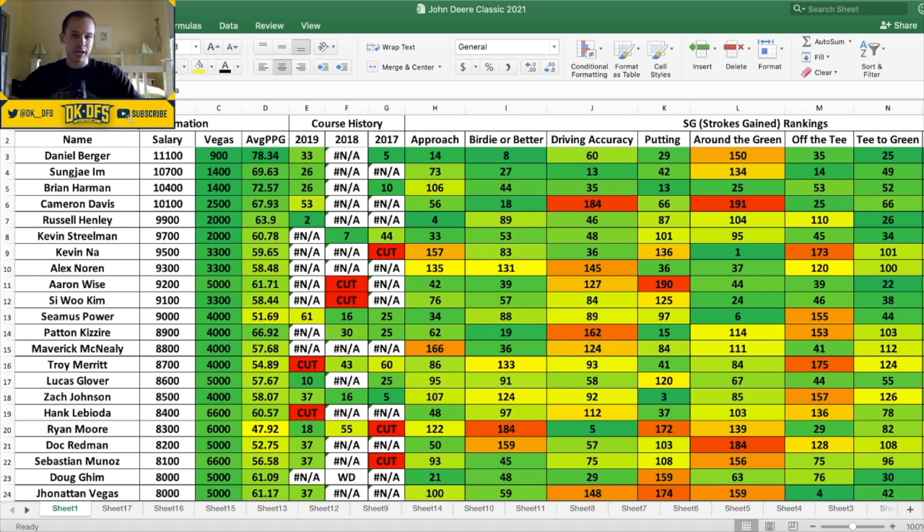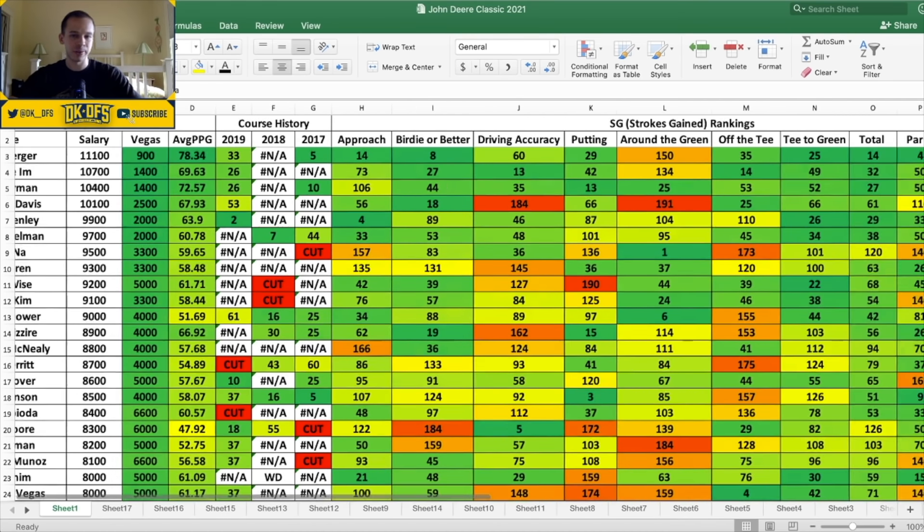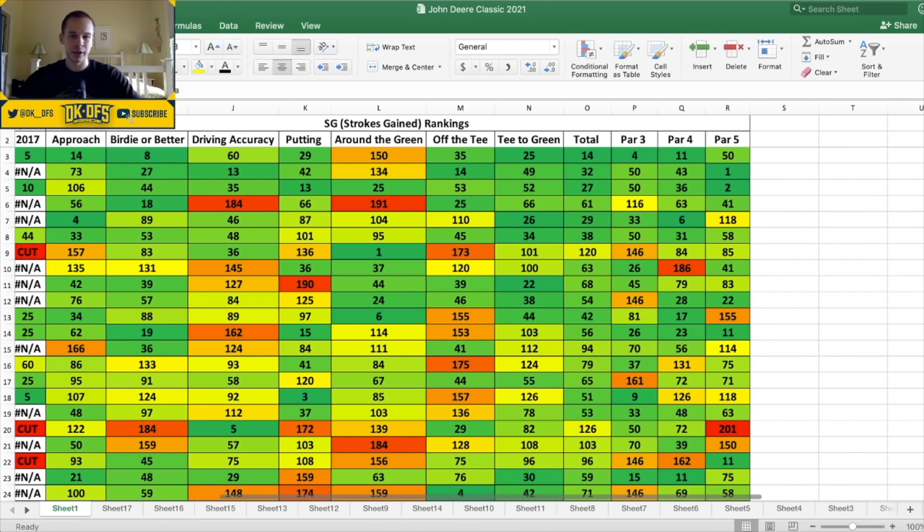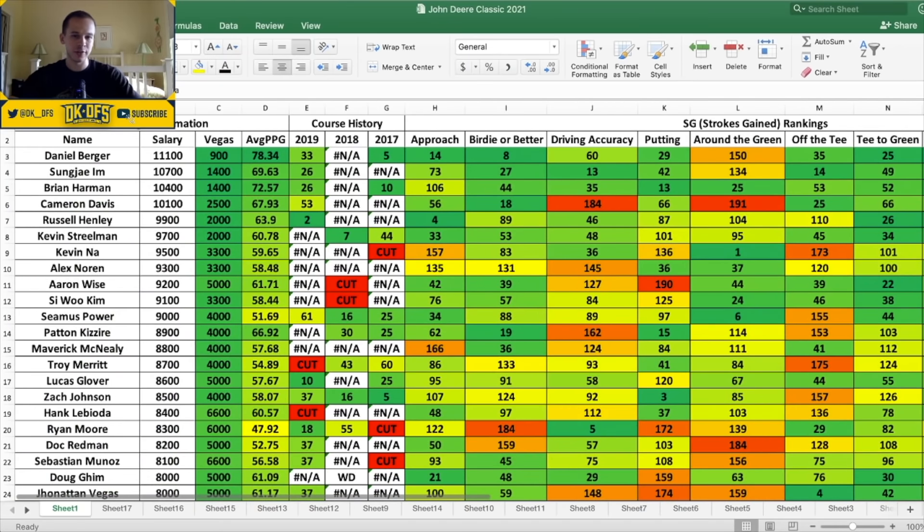Let's jump into what I have included on this data sheet here for the John Deere Classic. We got the player name, the DraftKings salary, their Vegas odds of 900 to one, which is basically nine to one odds to win. Daniel Berger, he is the favorite in this field. The average points per game, this is on DraftKings. Course history of the last three years included here. They did not play in 2020.